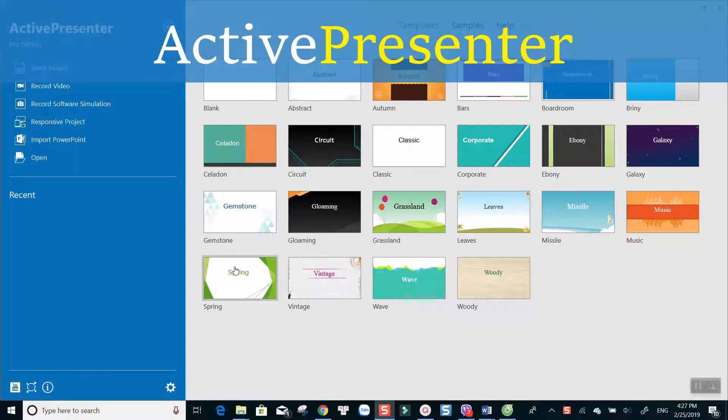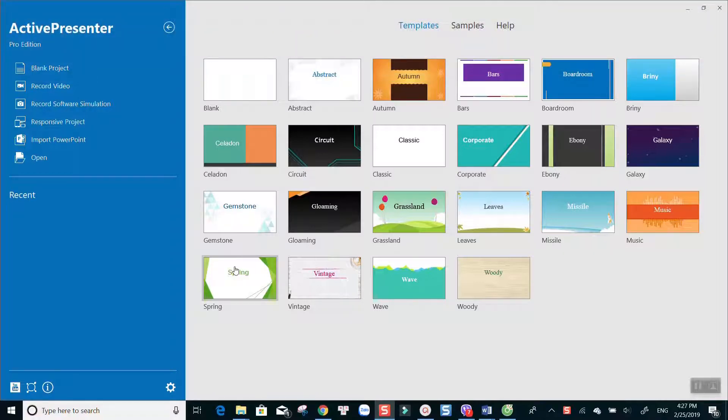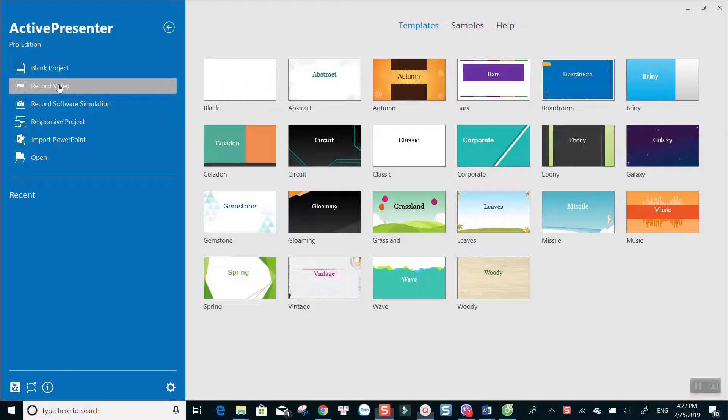ActivePresenter of Atomi Systems. This is an all-in-one free screen recorder you can use to record video on your computer, Windows, or Mac OS.